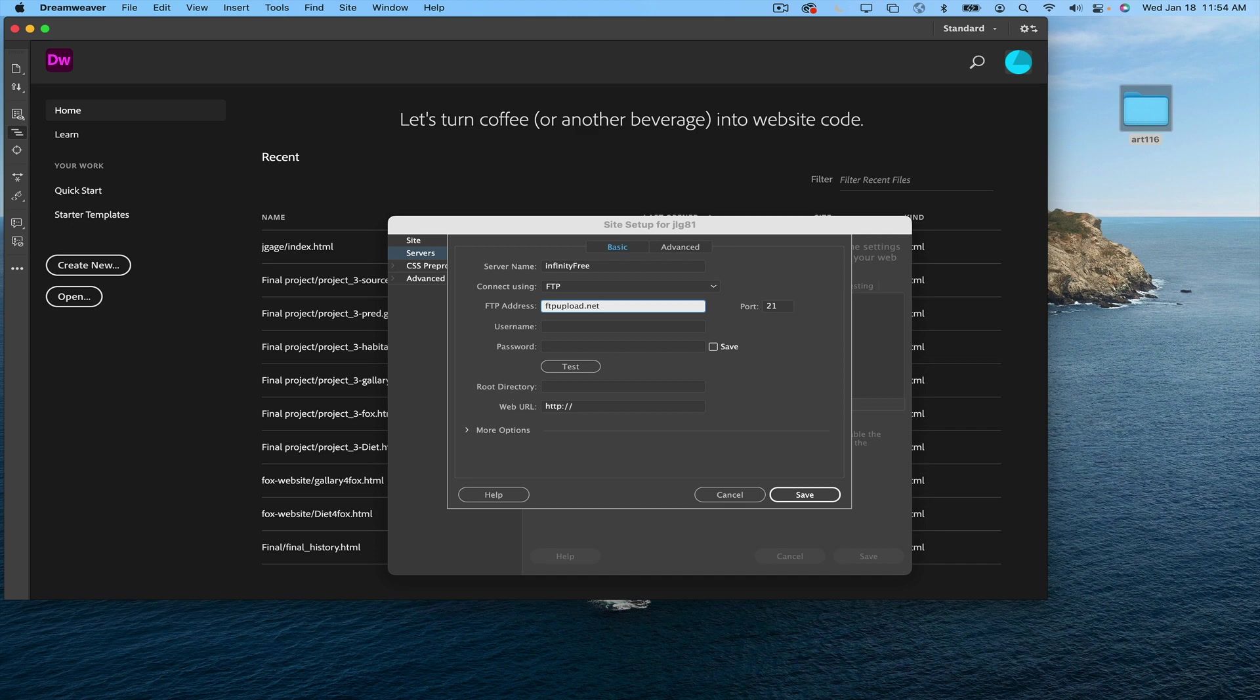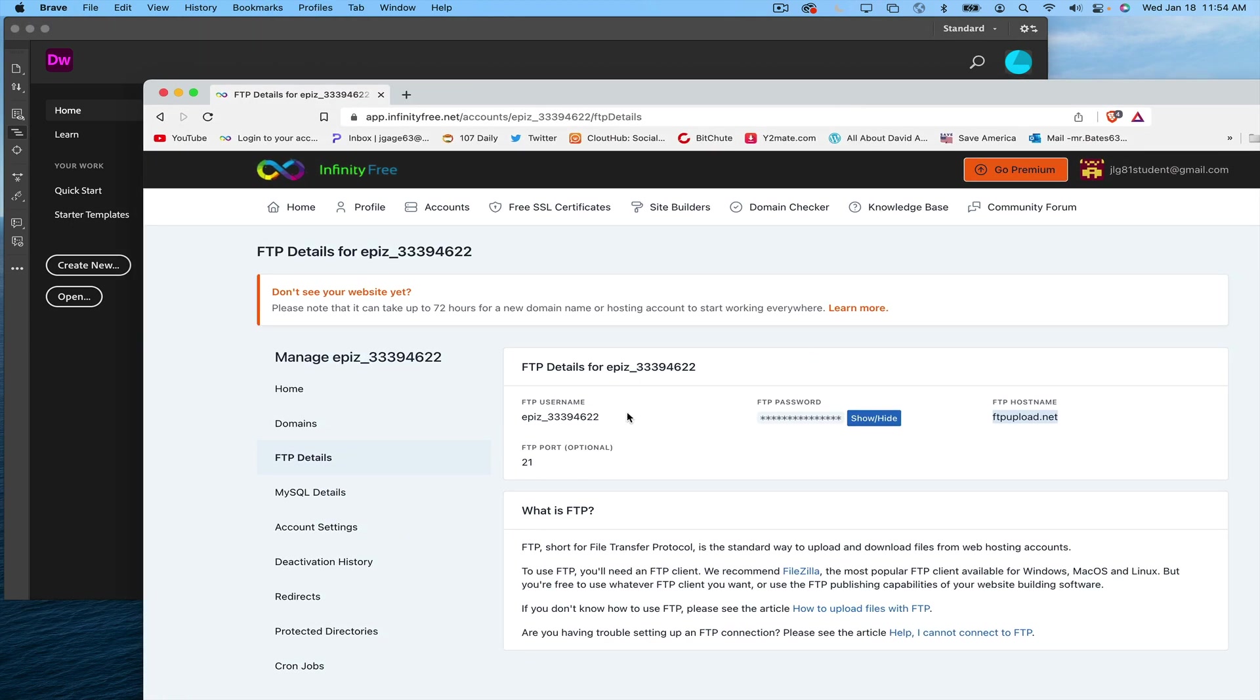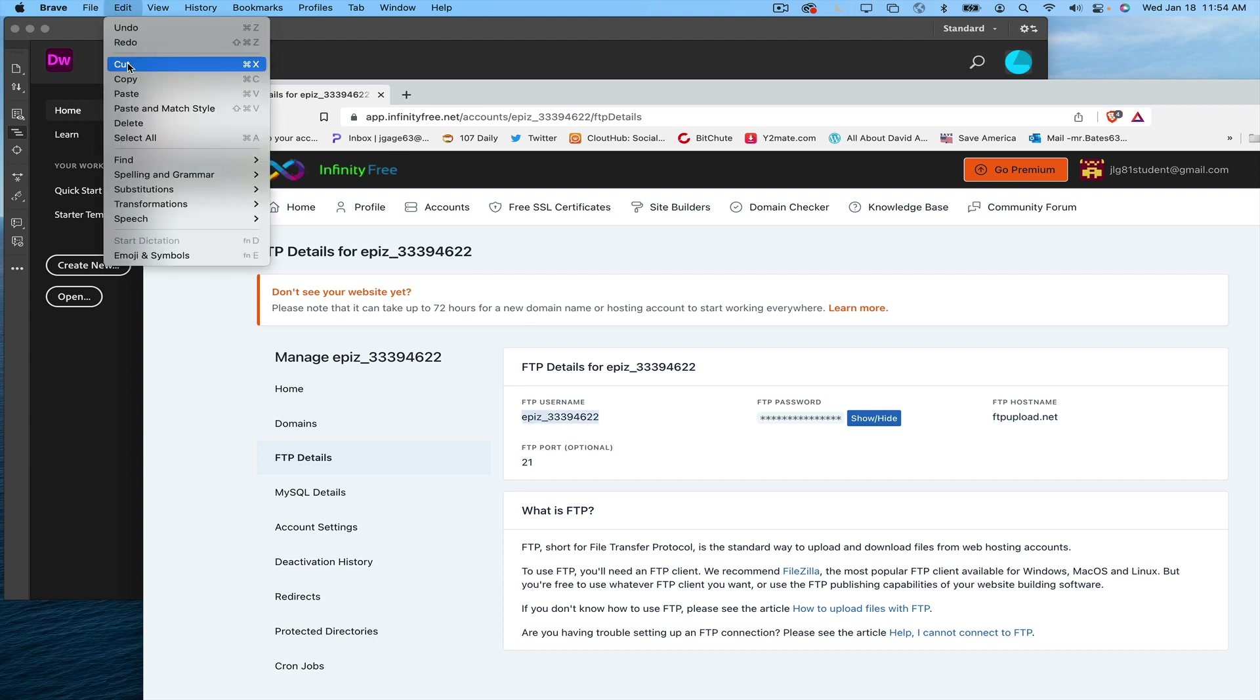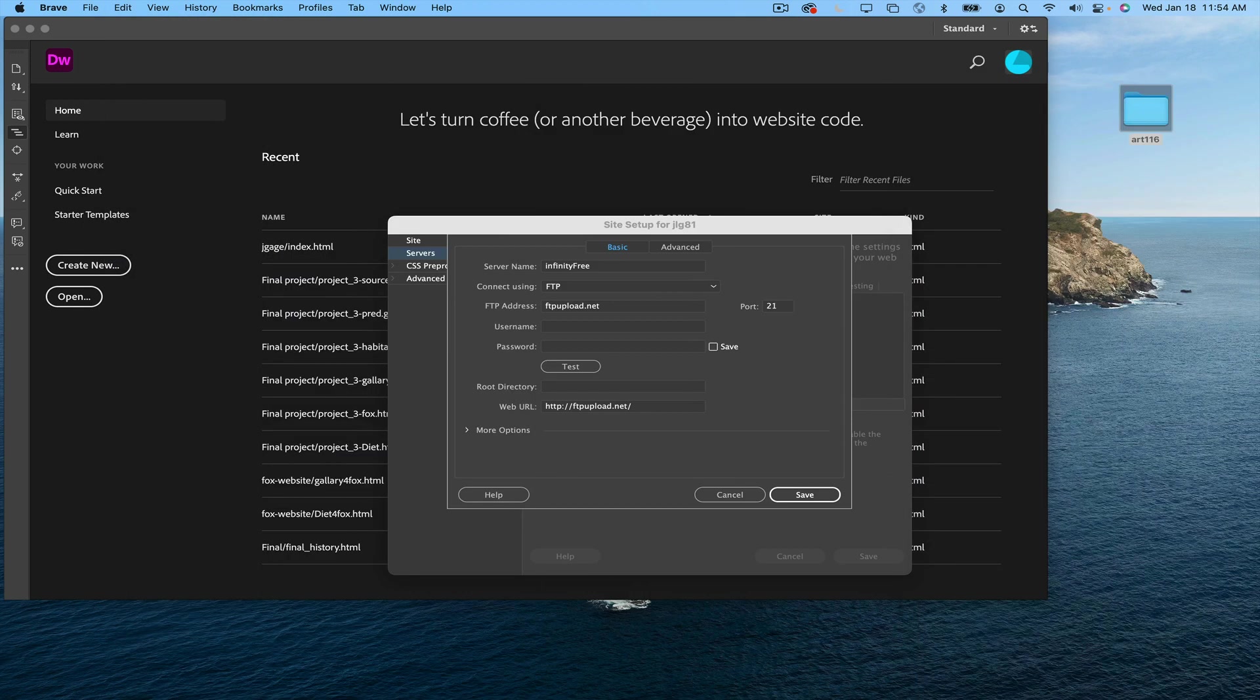Going back to infinity, I'm going to select my FTP username, copy that information, move that over, username.